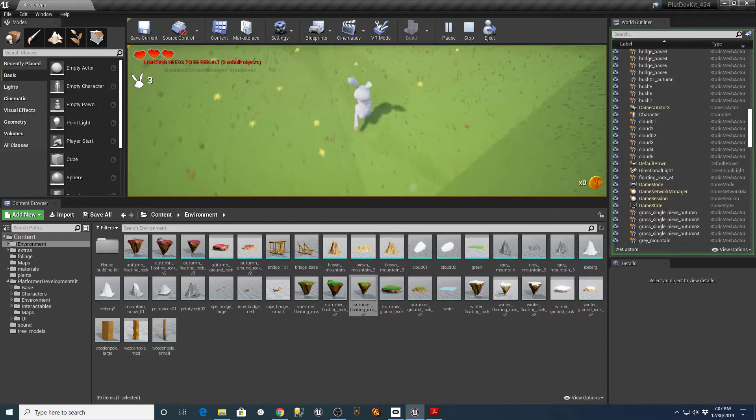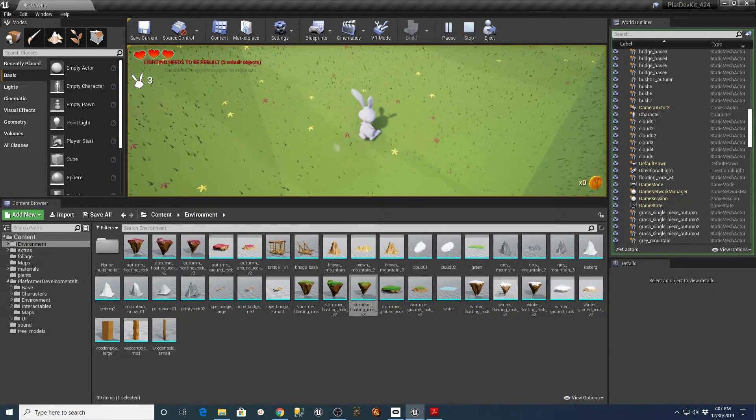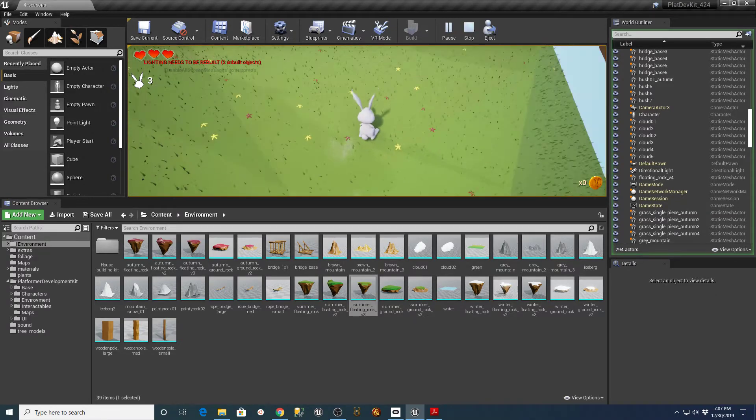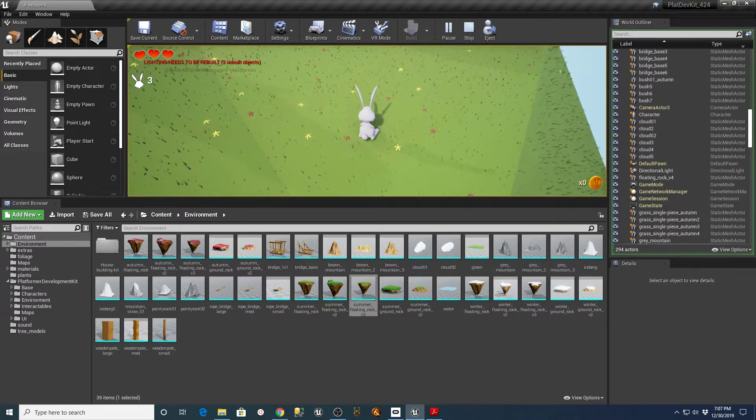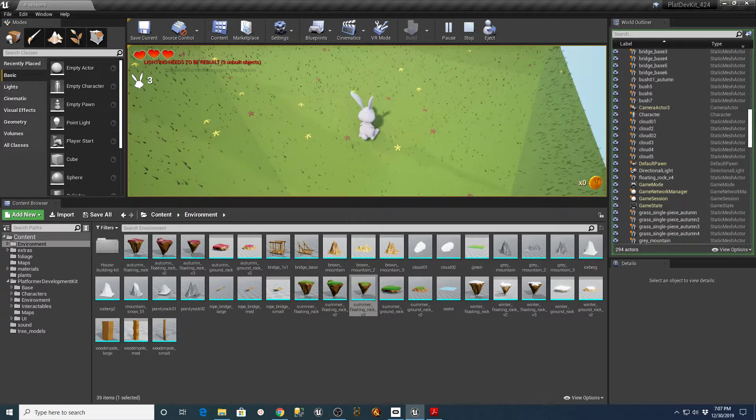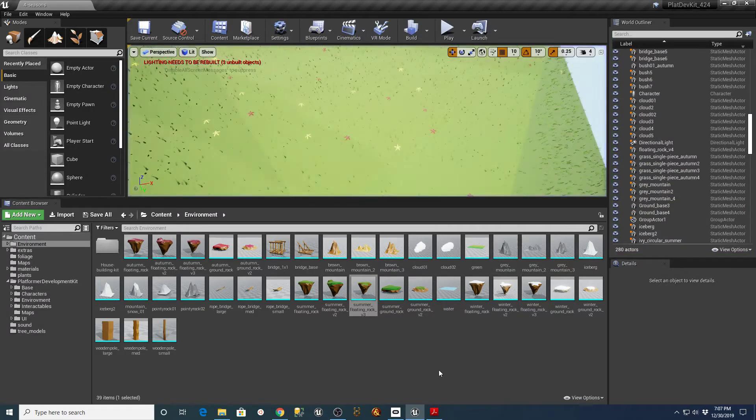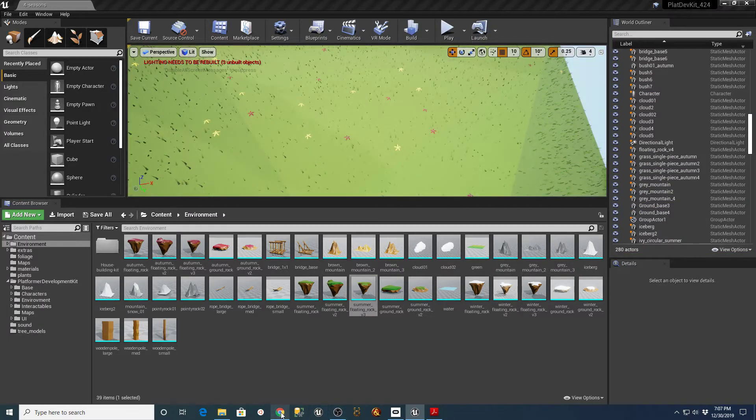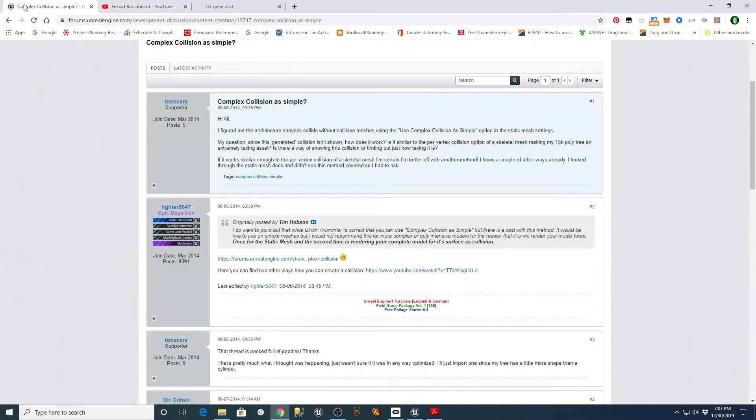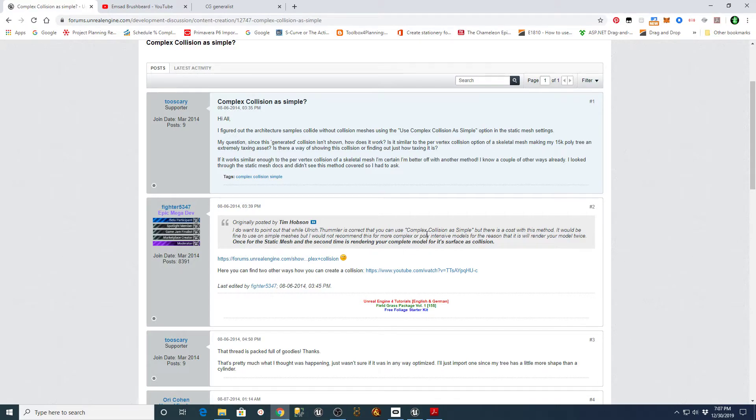Now, the reason I said this is a little processor intensive and I wouldn't want to do this on something that had a bunch of polygons on it is because if you look up what this actually does, you can see here when you use Complex Collision as Simple, there's a cost to that method.